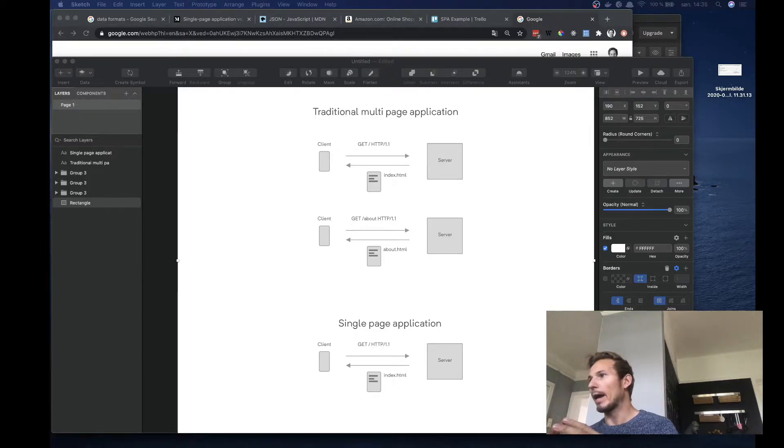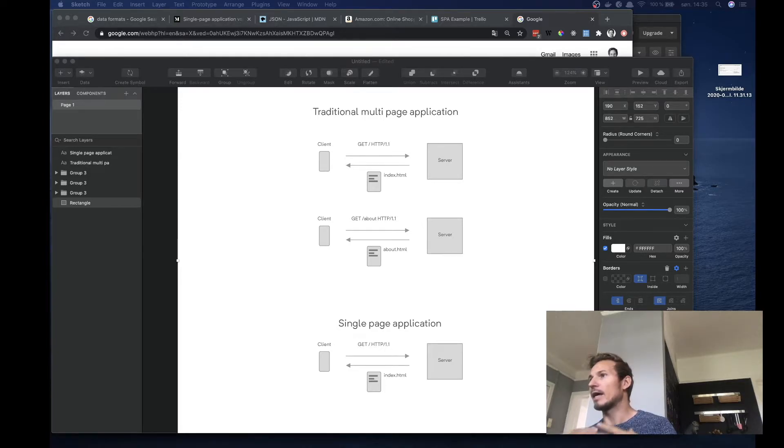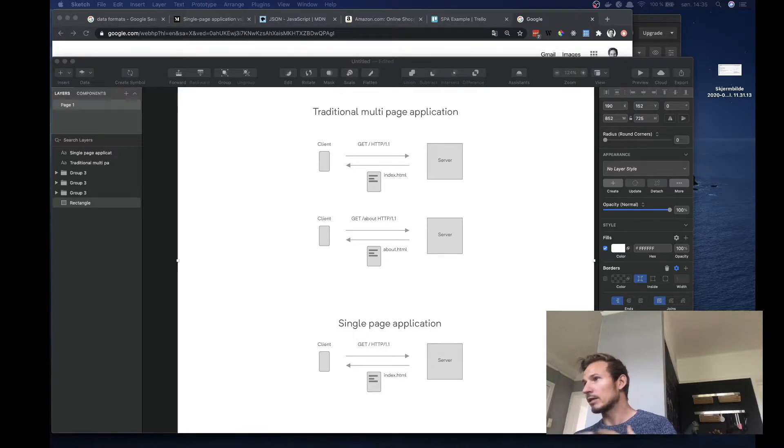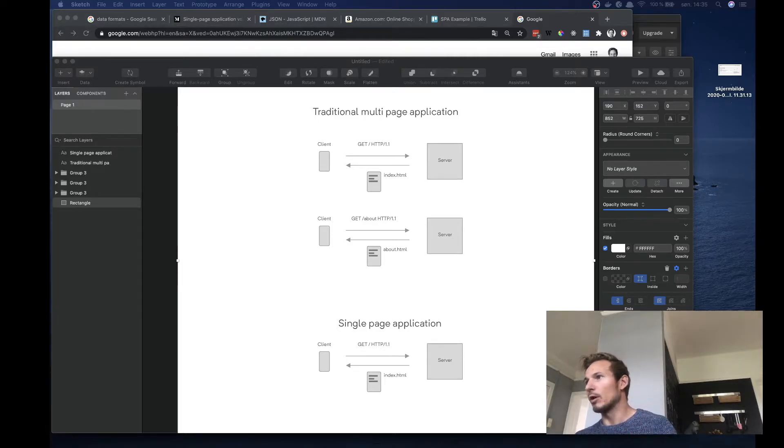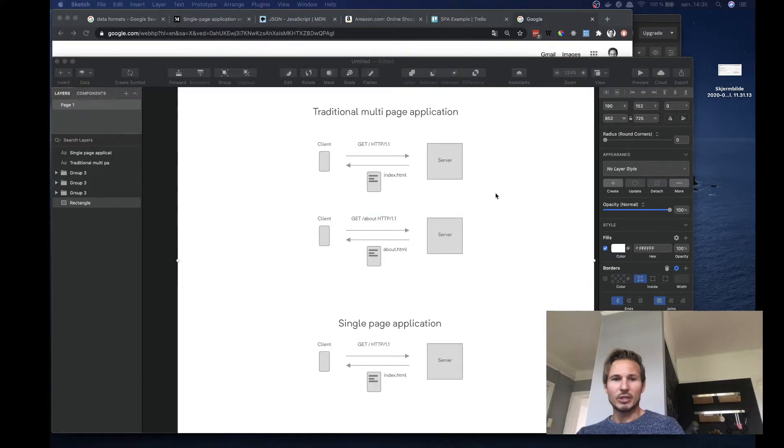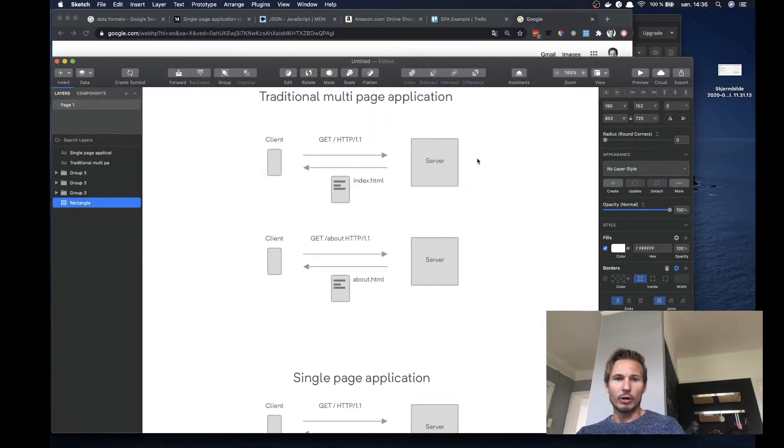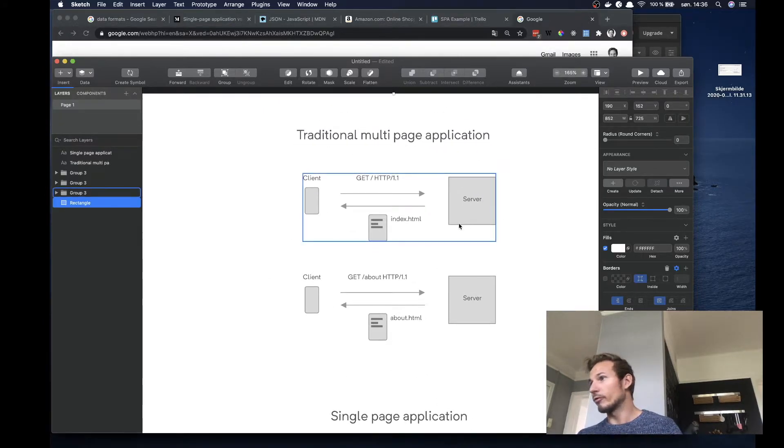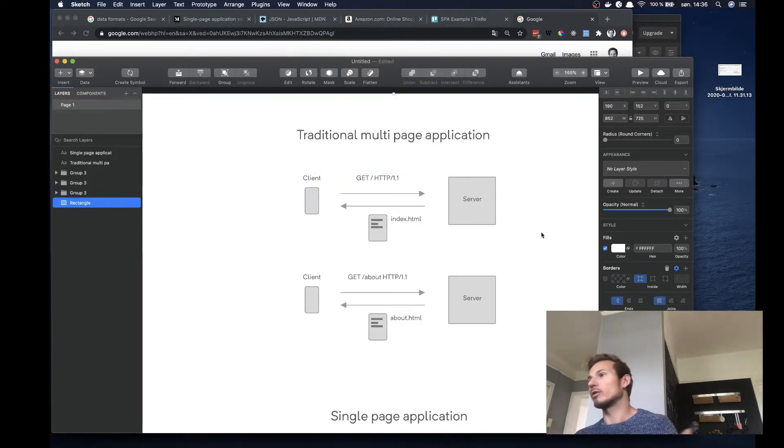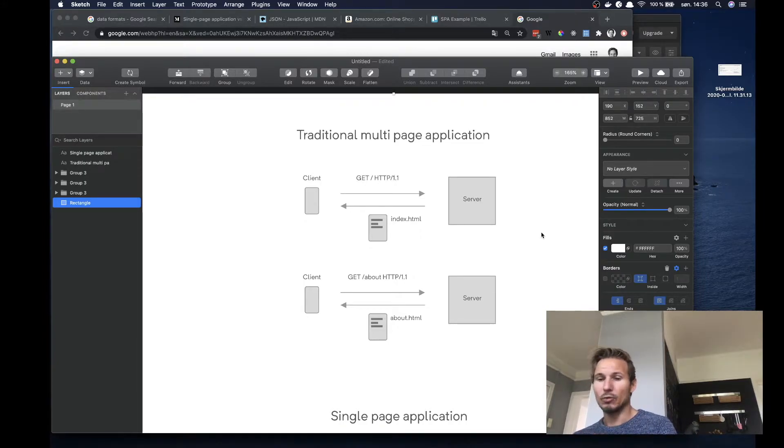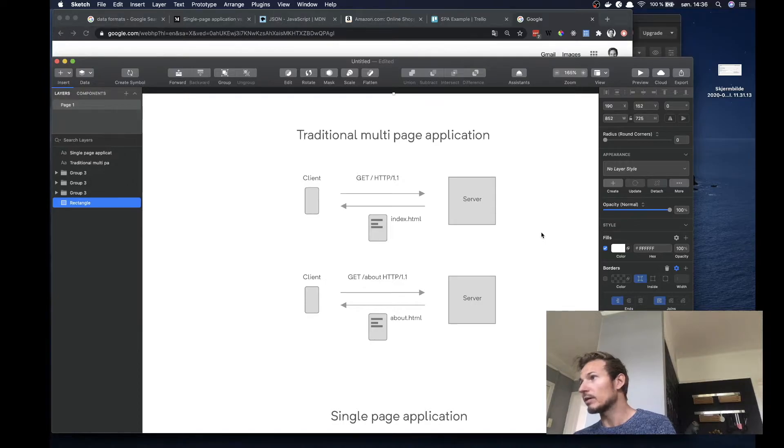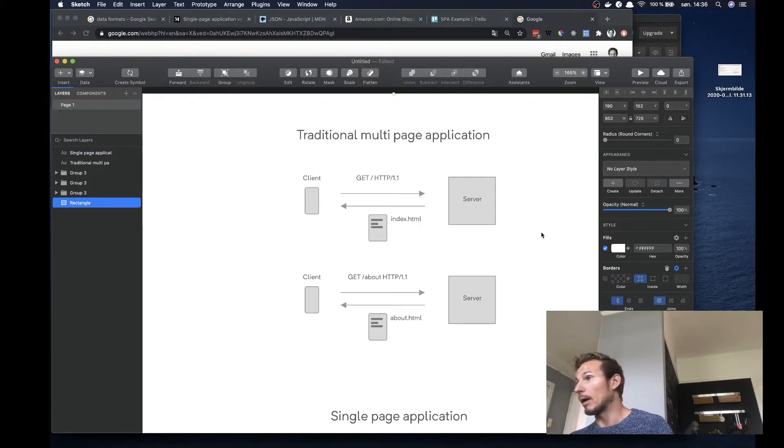And traditionally what happened is that when you went to a web page, you would get an HTML document and then that HTML document would have links to other places on the server that you could send HTTP requests to and you would receive a new HTML document. So if we imagine that we are in a multi-page application, then we would first go to the root, for instance. So that would be, for example, say we want to go to google.com and we'd get one HTML document there. And in that HTML document there would be a link to perhaps an about us page.